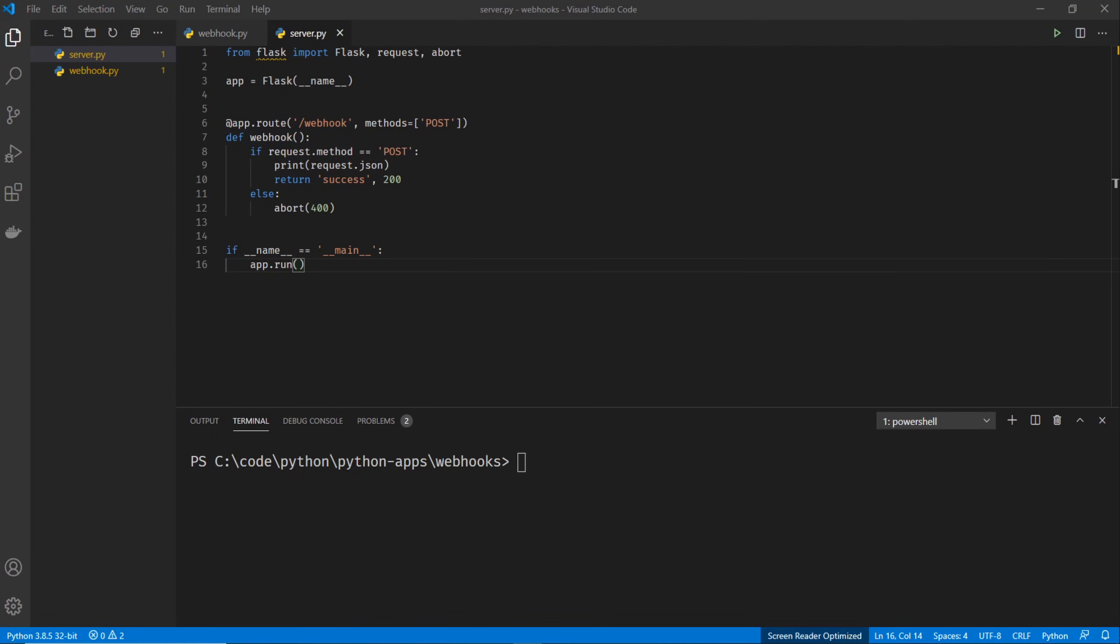Hey everyone, this is Brad from DevOps Journey, and today I'm going to show you how you can create a simple Python web server that listens for webhooks.